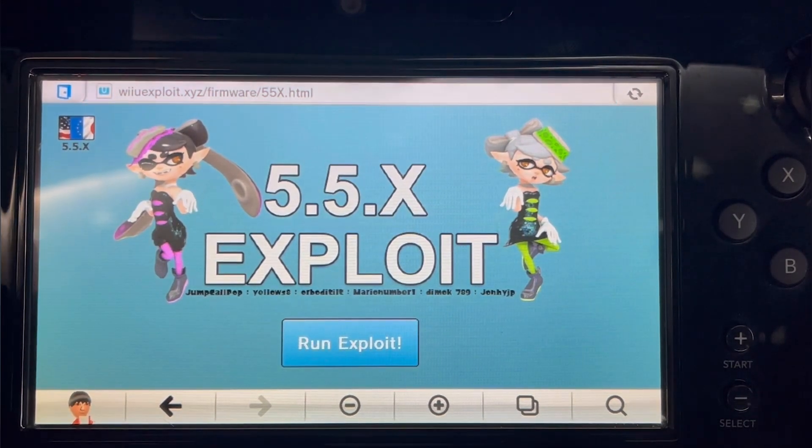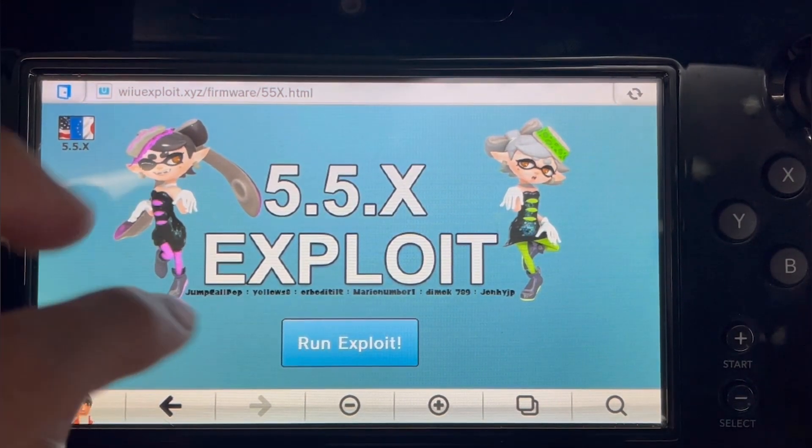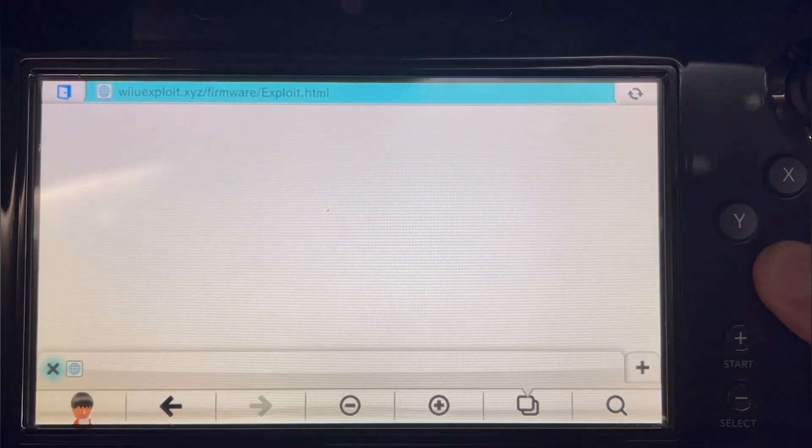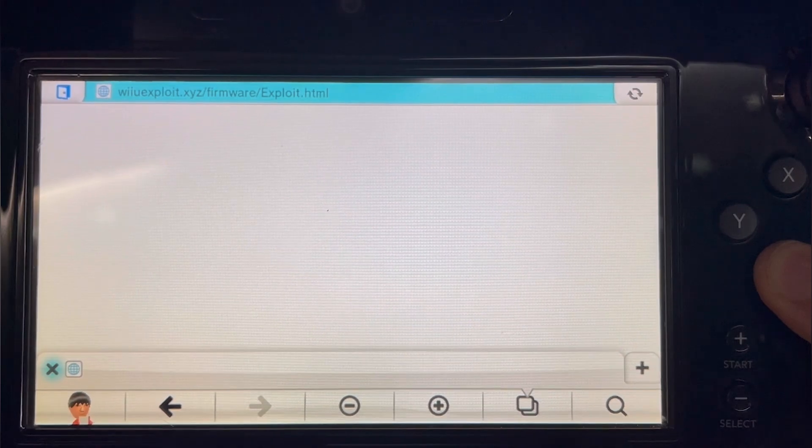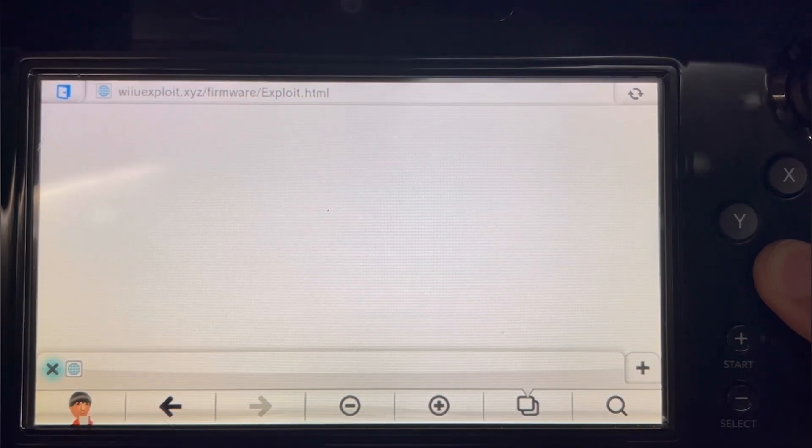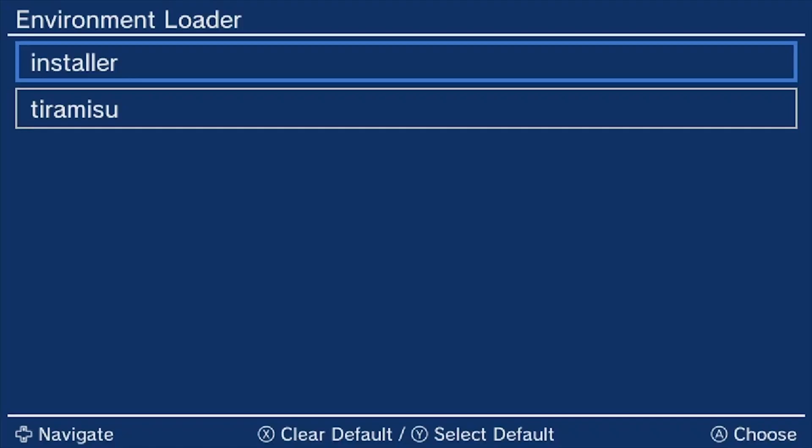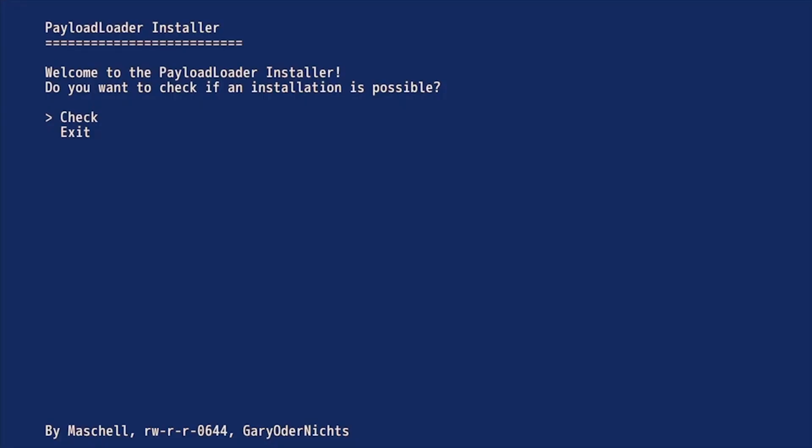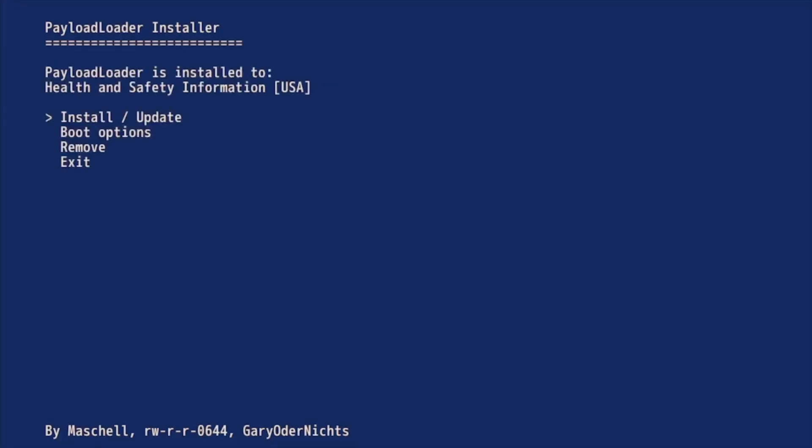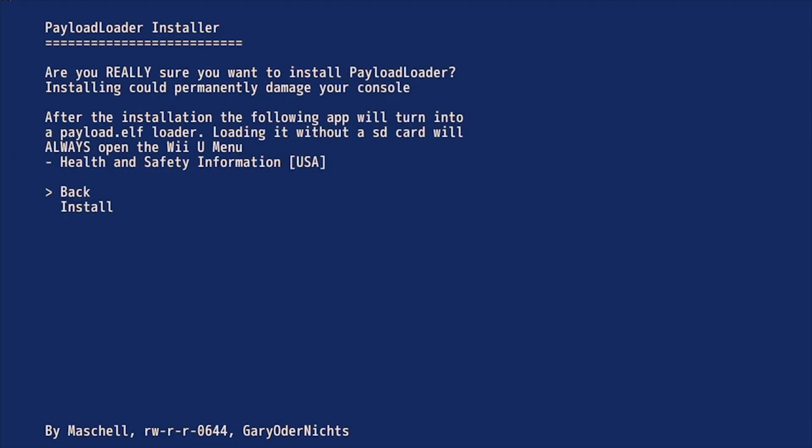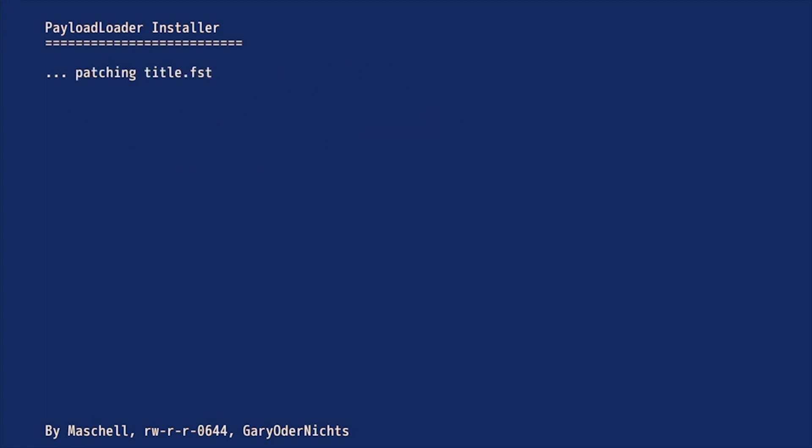We're going to go back to the Wii U exploit website. But this time we're going to be holding the X. Next we're going to be in the Environment Loader, and then you should see Installer and Tiramisu. We're going to go into Installer. Go through it, and then click on Install and Install Update. Read everything that's on the screen. Make sure that you're okay with it, and then click Install.